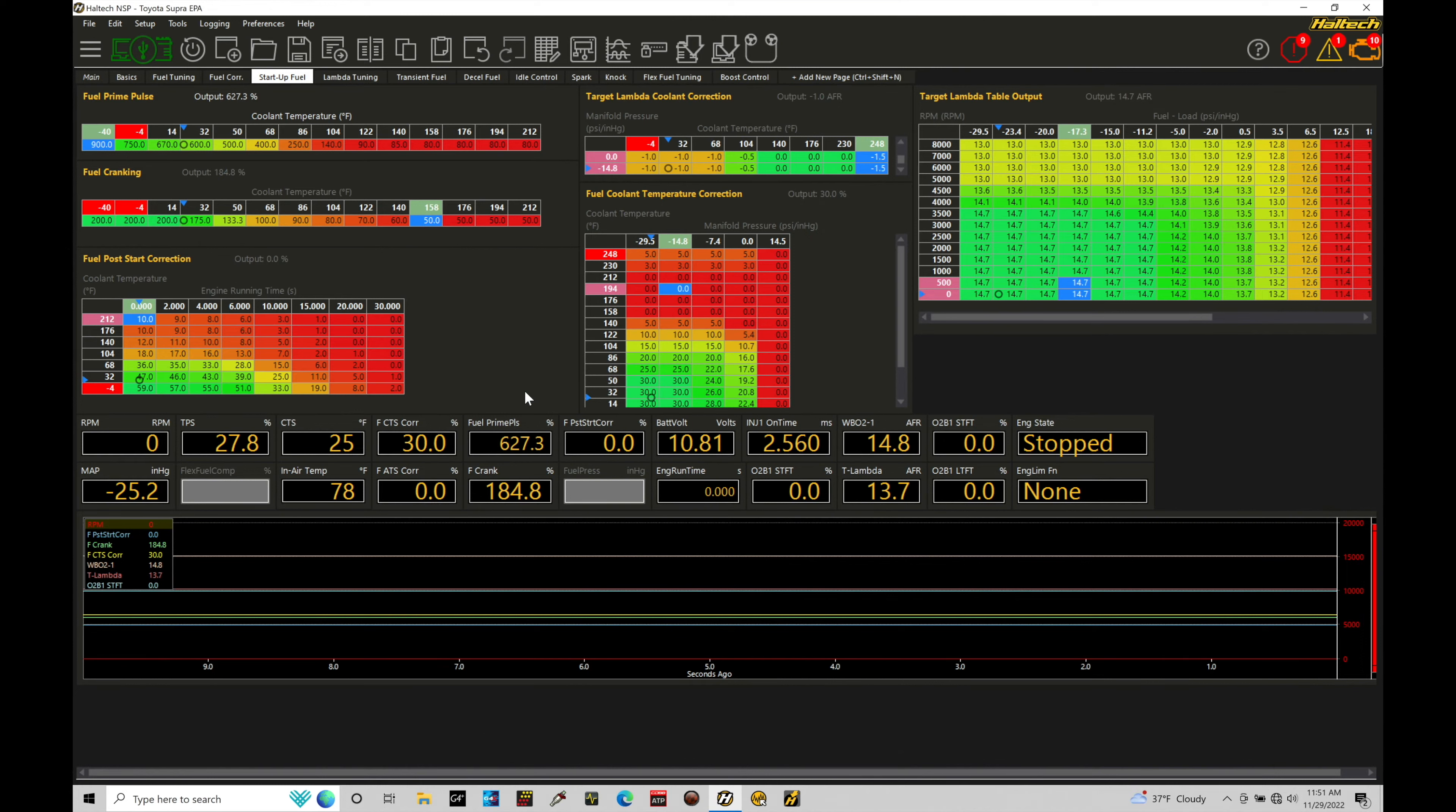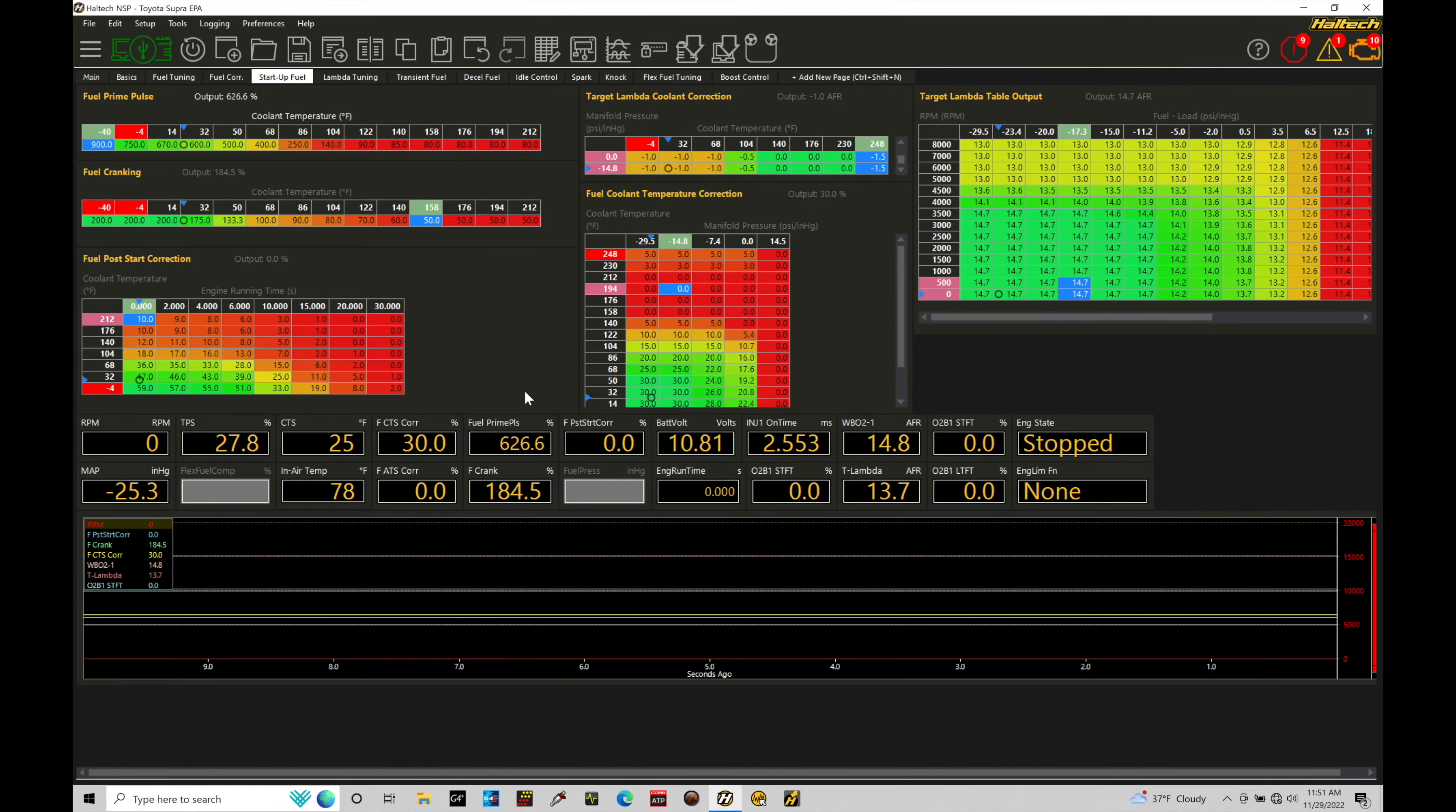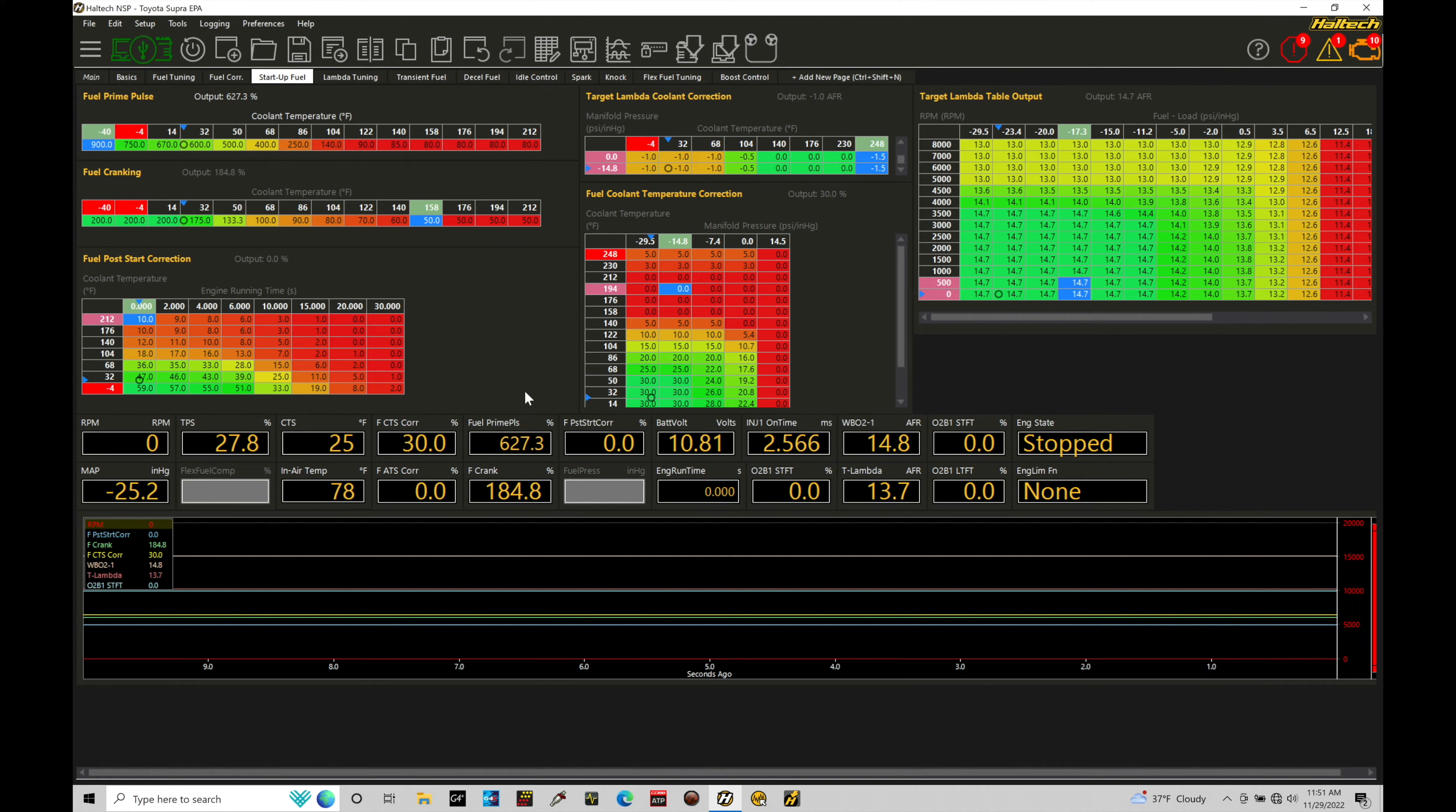Okay, so let's get started. For our Haltech Elite systems using our NSP software, the startup fueling is actually really simple to dial in and to work with, but we need to understand the order of operations we're going to be working through and how everything is going to be applying itself so we can very clearly see what we have to change and update if we're not getting the proper cranking.